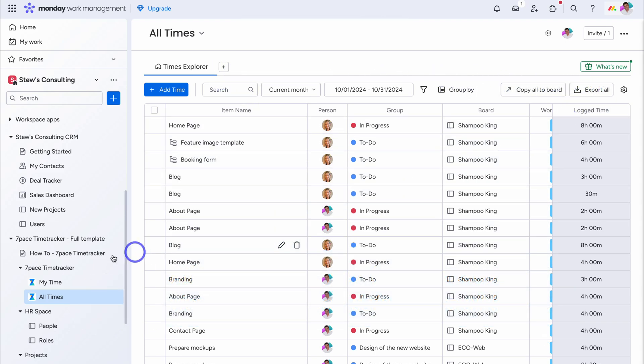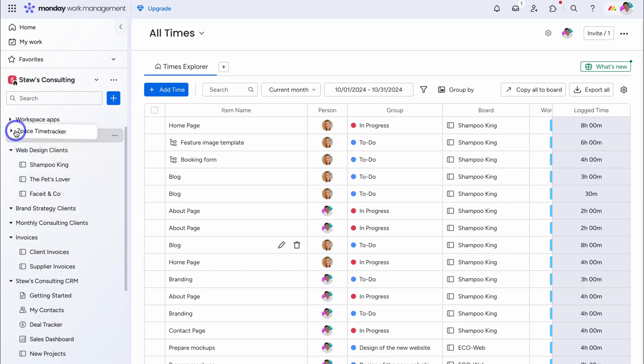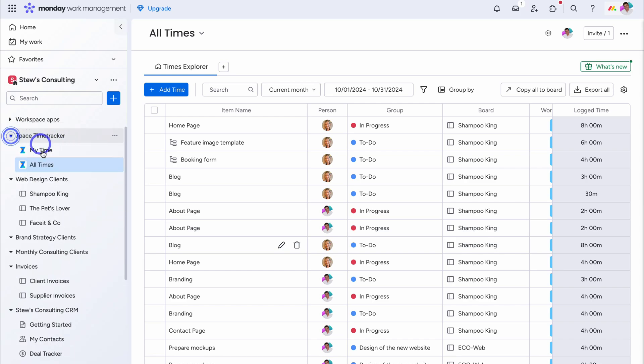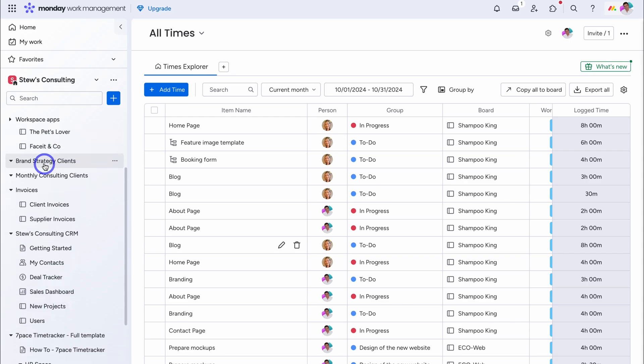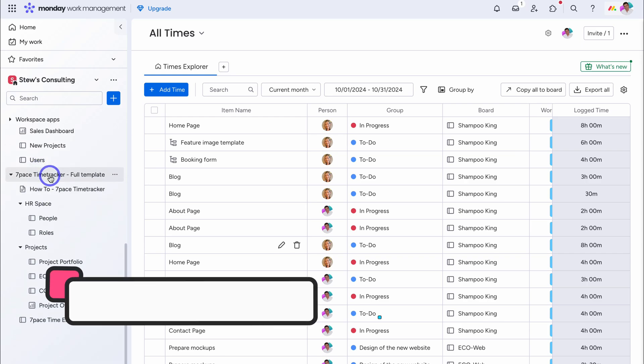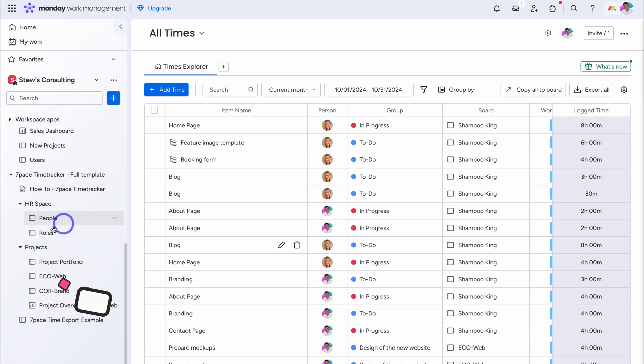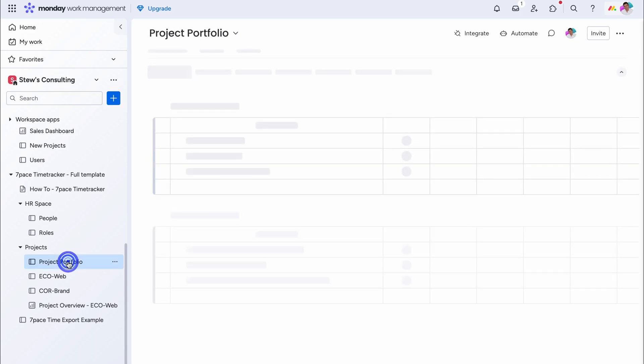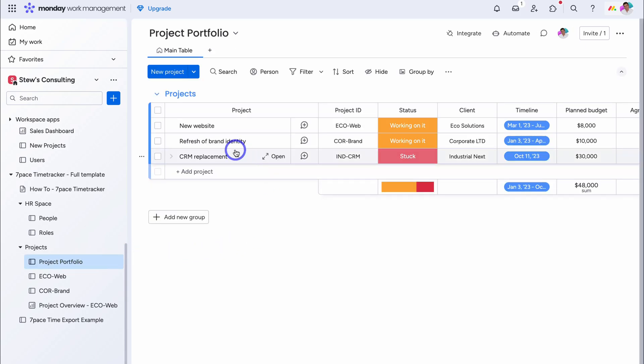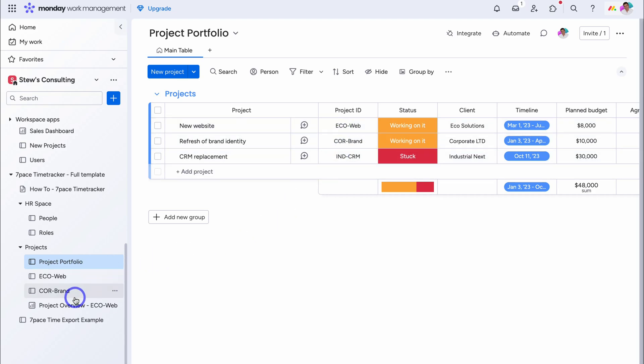What I'm actually going to do, is come down here, and move this section, up above my first board, so I can access this later. Now, what we want to do, is navigate down the page, and take a look, at this template example, and the type of time tracking solutions, that you can set up, with your own projects. For example, let's go ahead, and click on project portfolio. Here you can see, within this board, we have three projects, and you can see, the project ID here. These refer to, the projects down here. So here we have, ecoweb. This is a new website project.